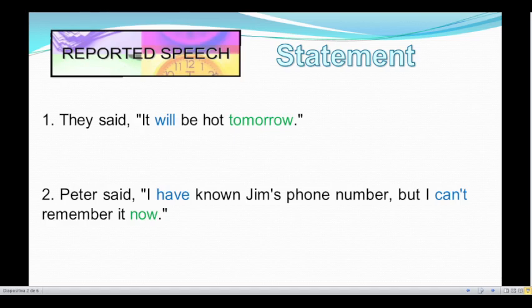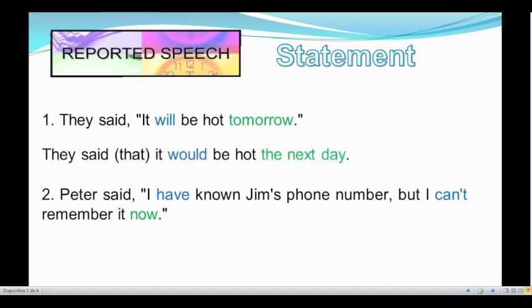Here we have two sentences and we have to change them to reported speech. Number one: they said, "It will be hot tomorrow." This sentence is in simple future, so we have to change the auxiliary verb 'will' to 'would.' And we have a time expression — the word 'tomorrow' — we can change it to 'the following day' or 'the next day.' So let's see what the reported speech of the first sentence is: They said that it would be hot the next day.